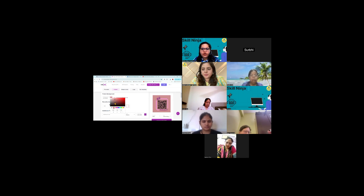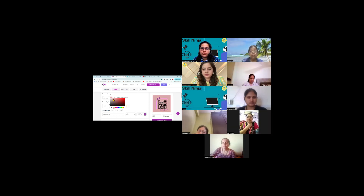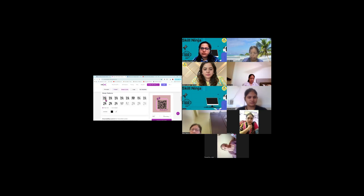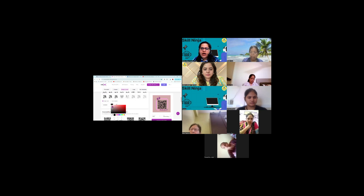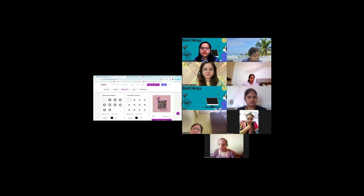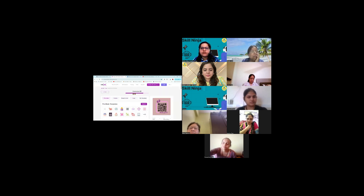Yeh background ka color change ho jaata hai. You can further customize — aap isko style de sakte hain. Aap iske single color ki jagah aap isko style de sakte hain. Did you see? Mera sirf black ki jagah black and red ho gya — though I am not liking it, I am putting it back to black. Now aap QR code ki jo squares hain, isko main thoda designer de sakte hain. I gave it a floral type design — mainne kuch changes kiye. And now I am going to download — ab main isko download kar dete hain.